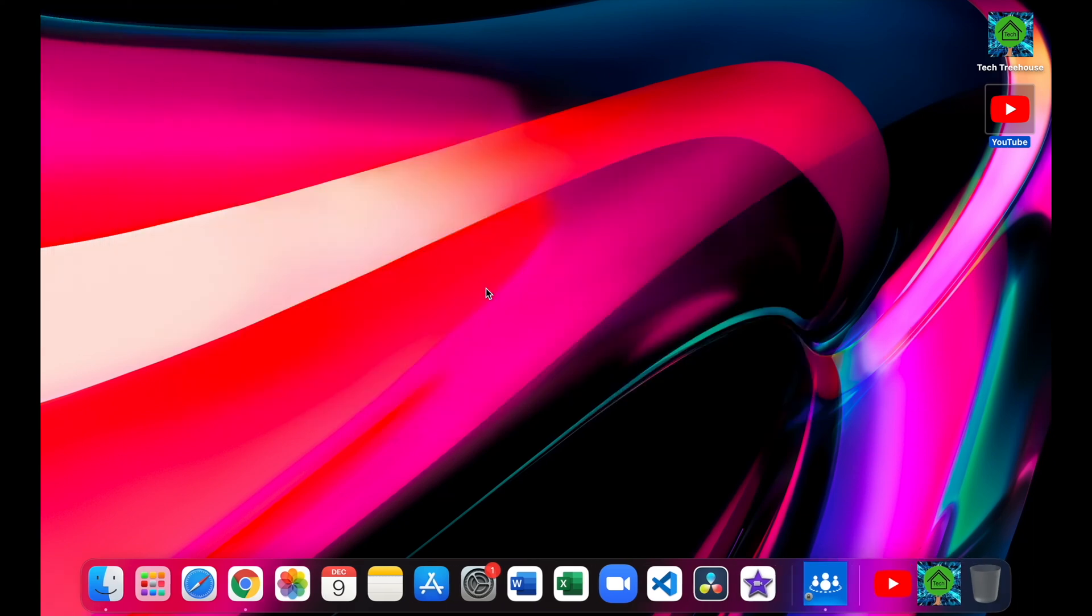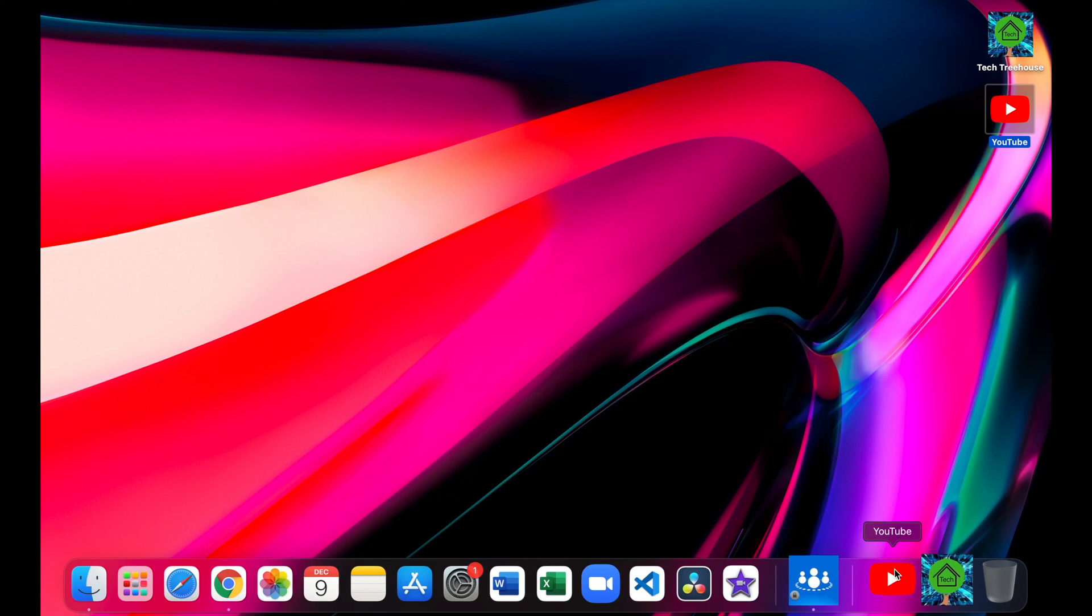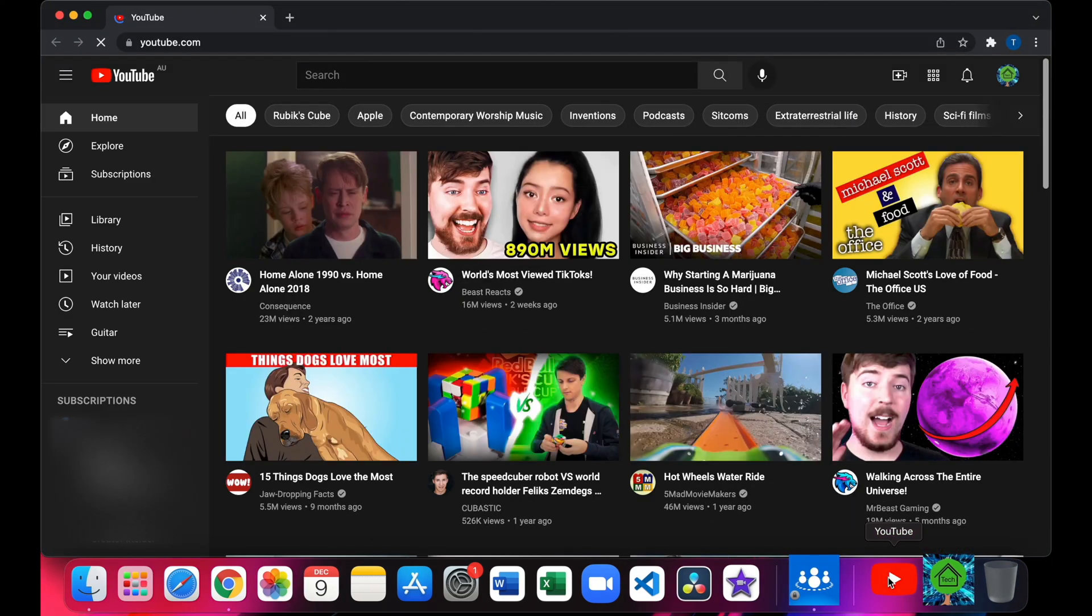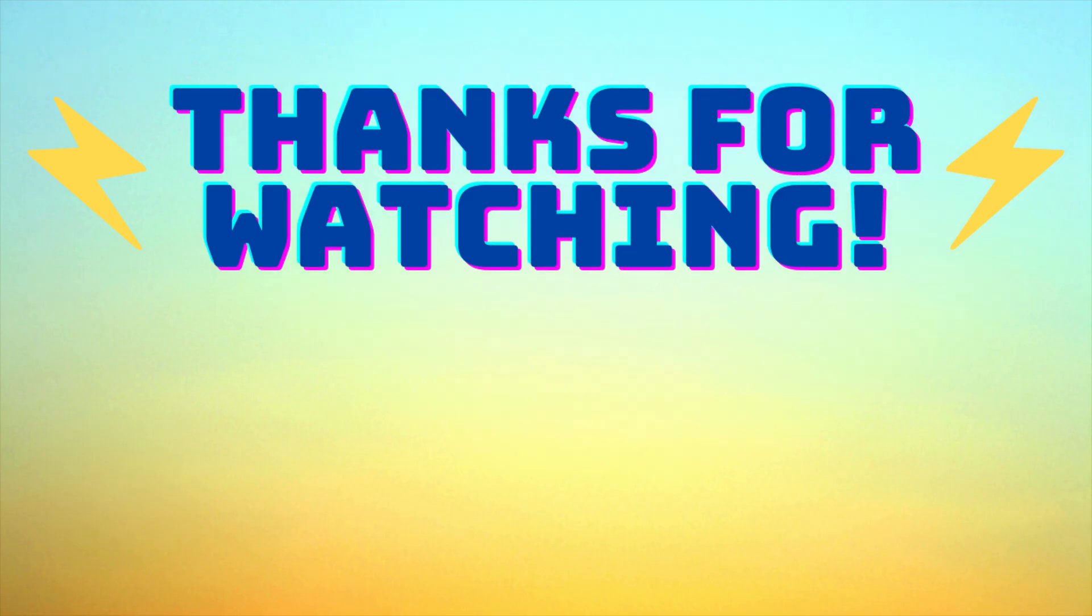So close finder and when you click on it, it opens a website. Thanks for watching and I'll see you next time.